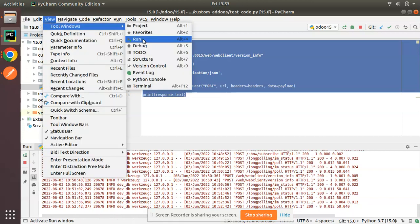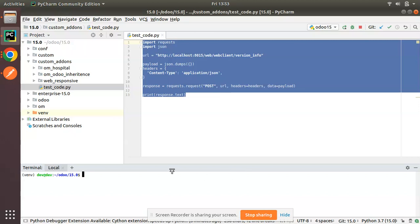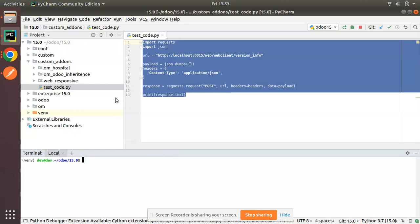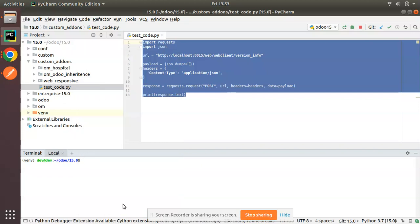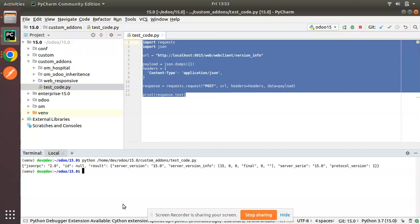I'll go to view tools and open my terminal. What I have to do is run this Python file. I'll copy its path and I'll run this file: python and once I run that...